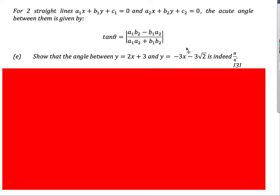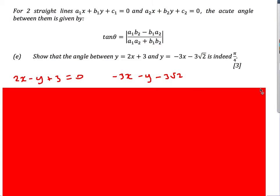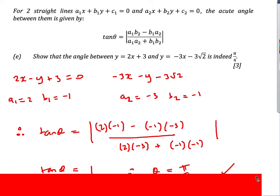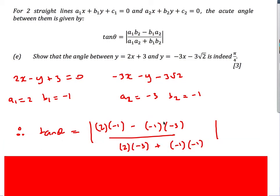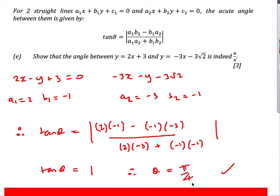The next part asks us to prove that the angle between the two lines is indeed pi/4. We have y = 2x + 3 and y = −3x − 3·root 2; rearranging both to the form equal to zero gives us a₁ = 2, b₁ = −1 and a₂ = −3, b₂ = −1. Substituting into the angle formula gives tan(θ) = 1, and therefore theta = pi/4. So the angle between the two lines is pi/4.